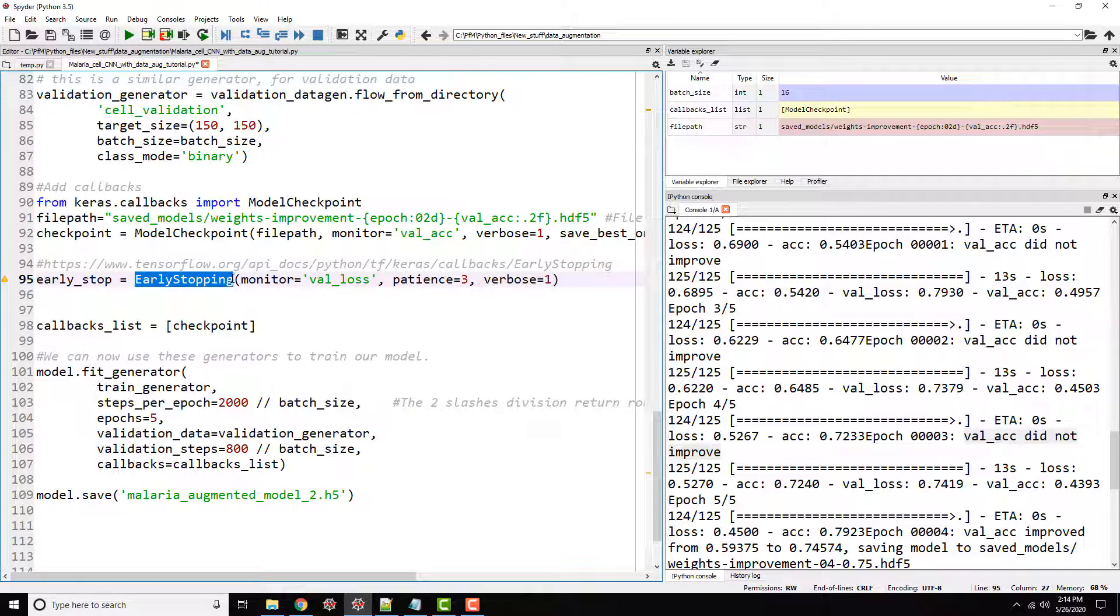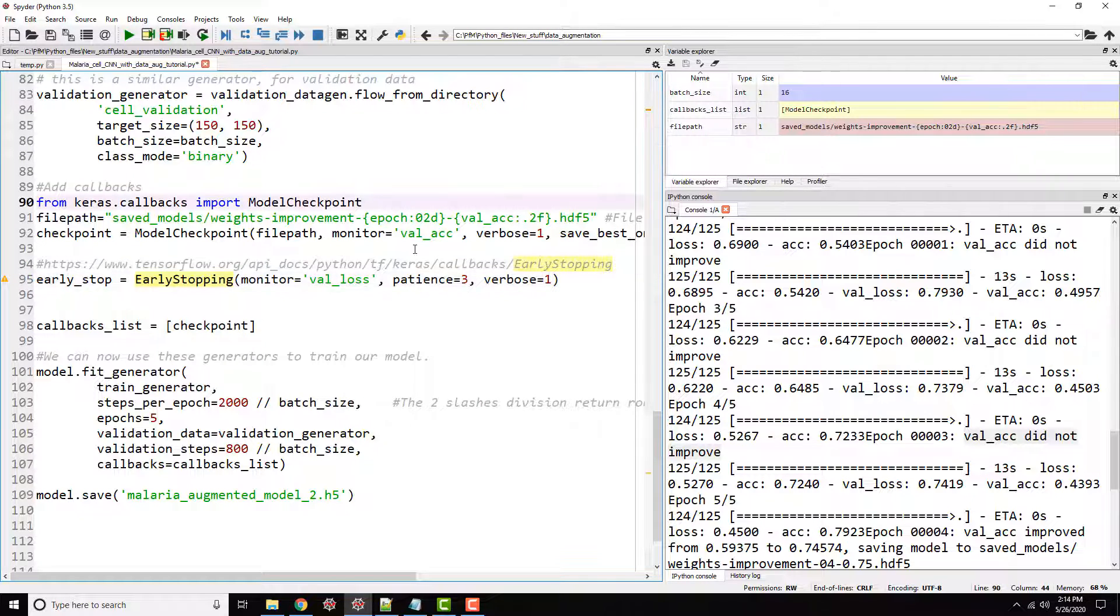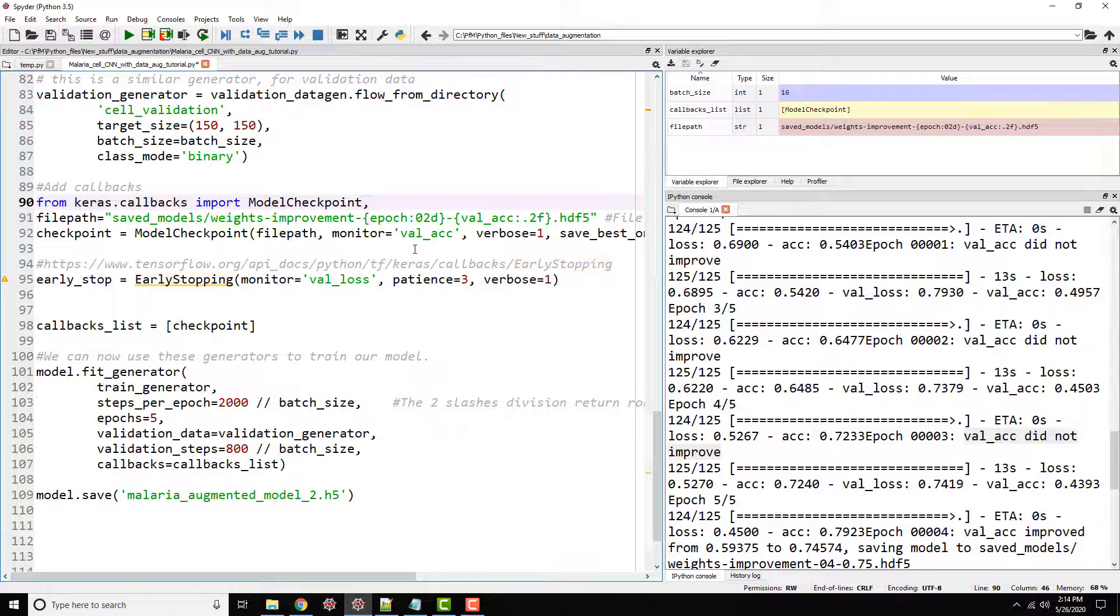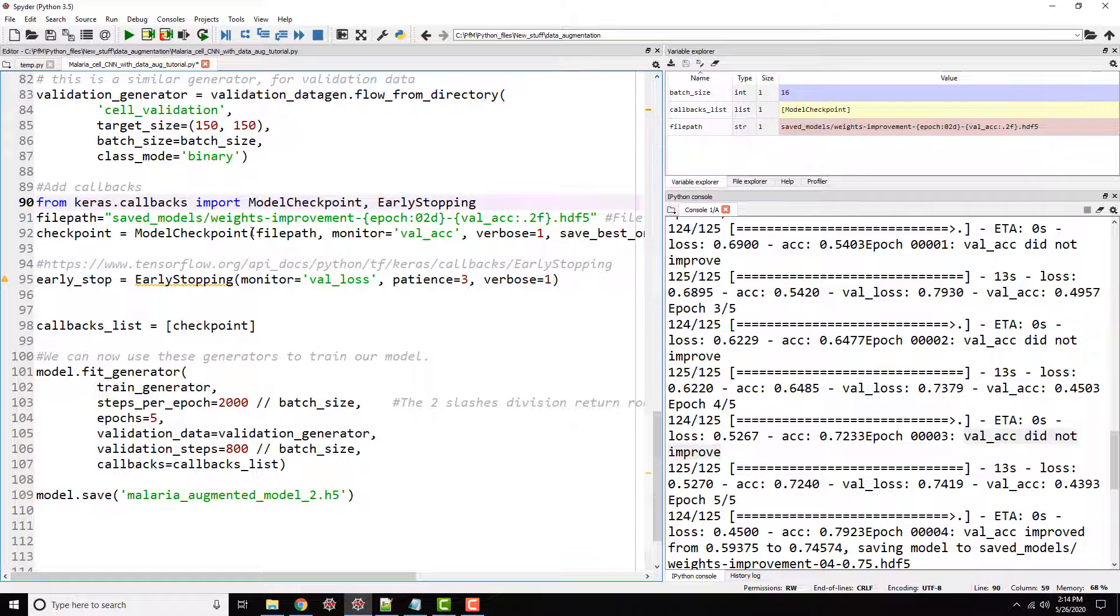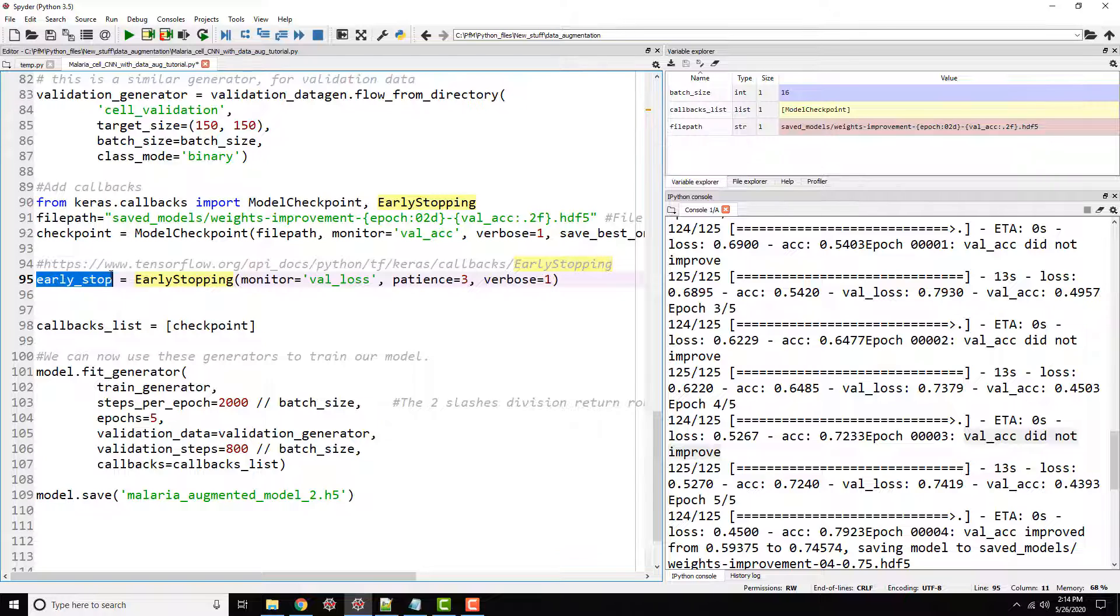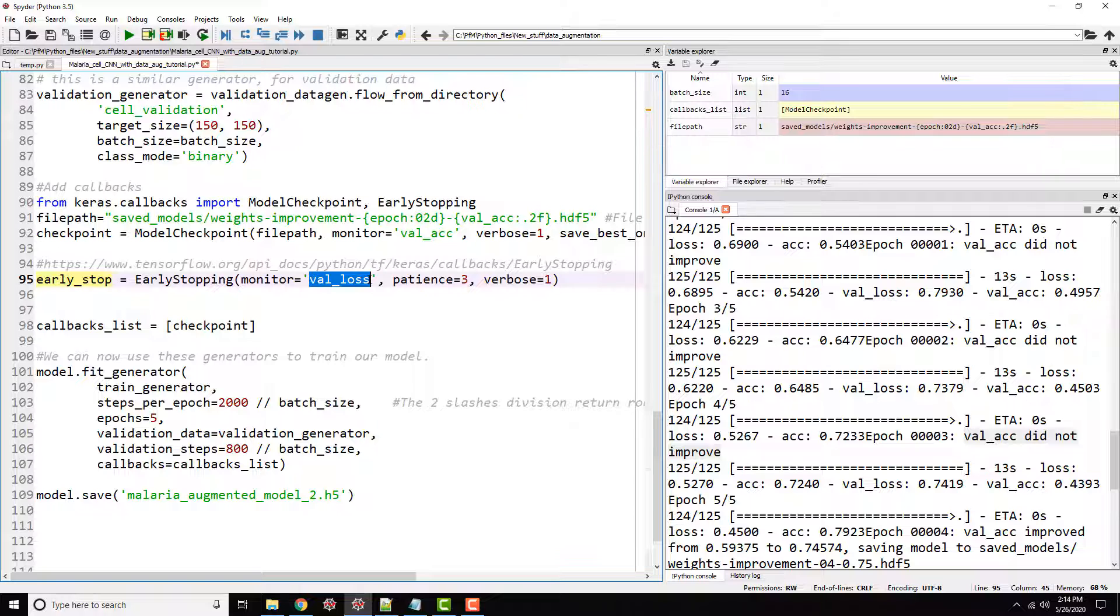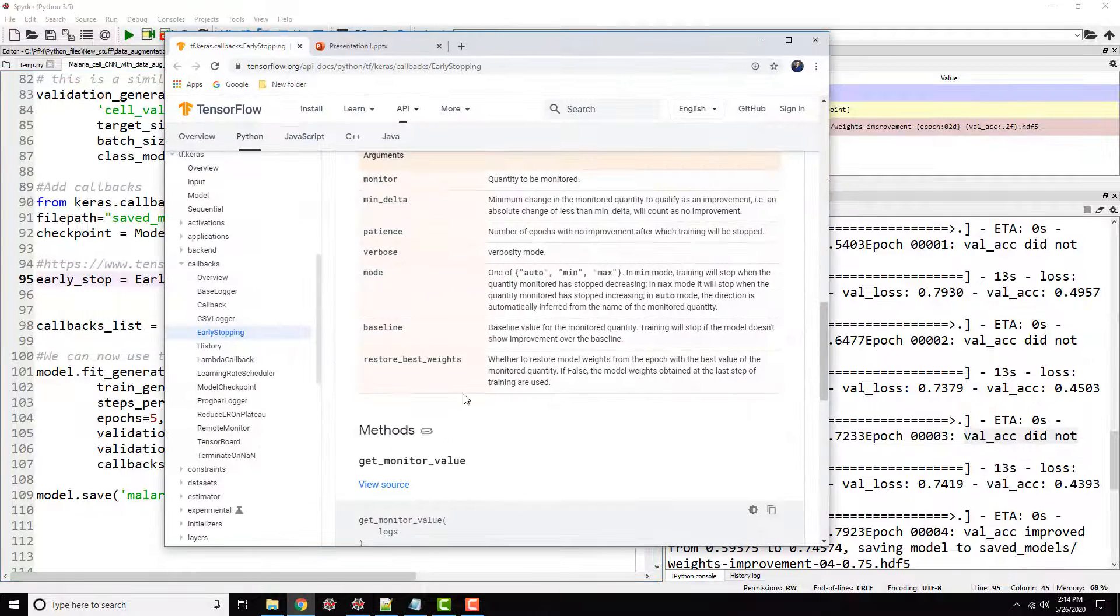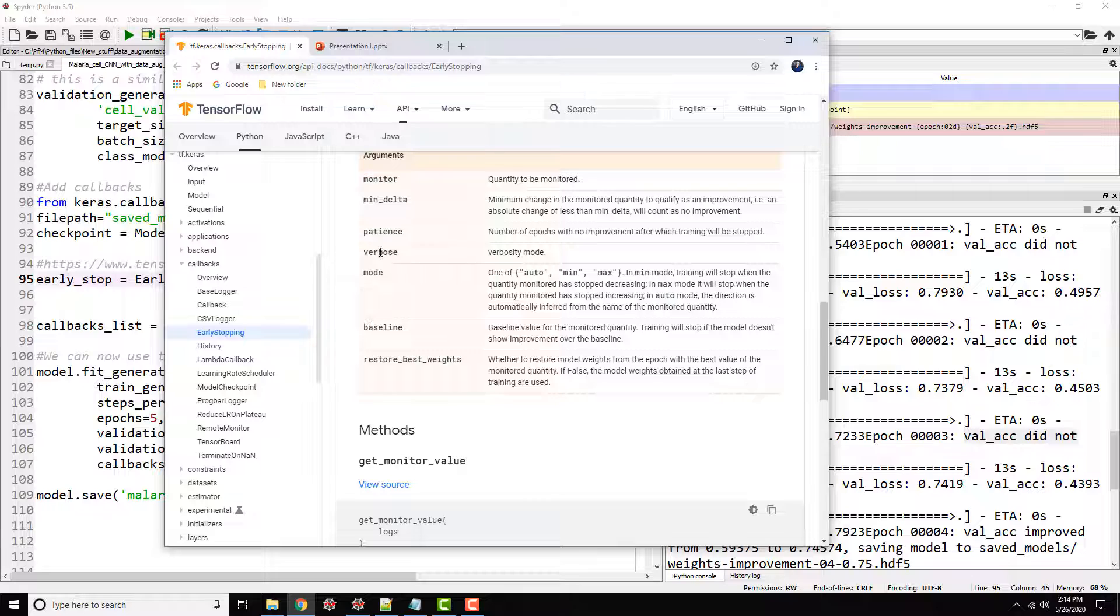And you can go ahead and look at the documentation here, but to get more information, but I'll give you a quick overview here. Early stopping. First of all, we need to import this. And this is pretty much, again, part of our keras.callbacks. So I'm going to call this early stopping. And I'm going to assign this to, again, a variable called early stop. And what are we monitoring here? Again, validation loss.